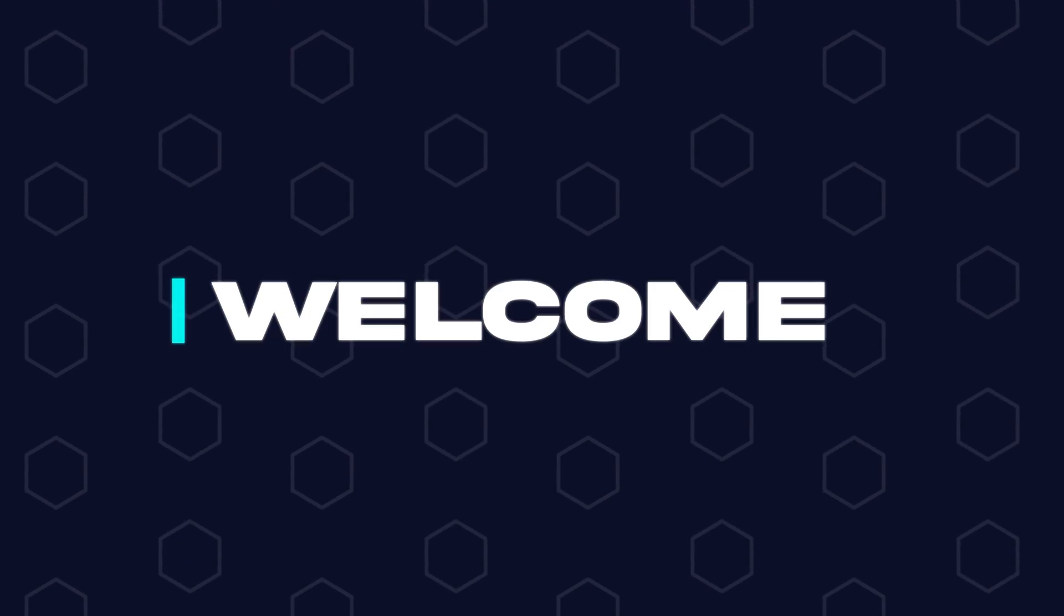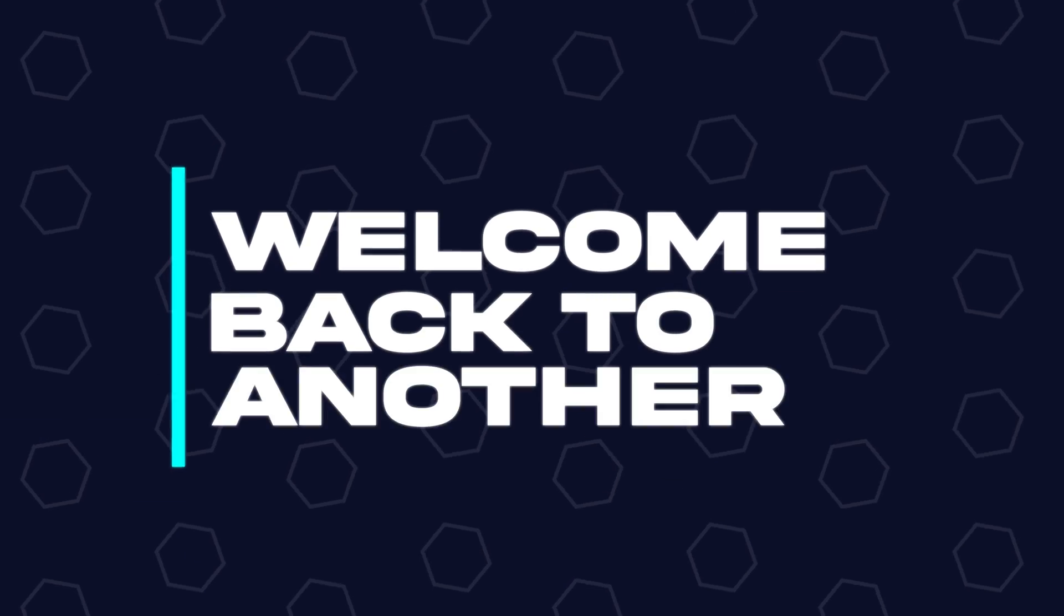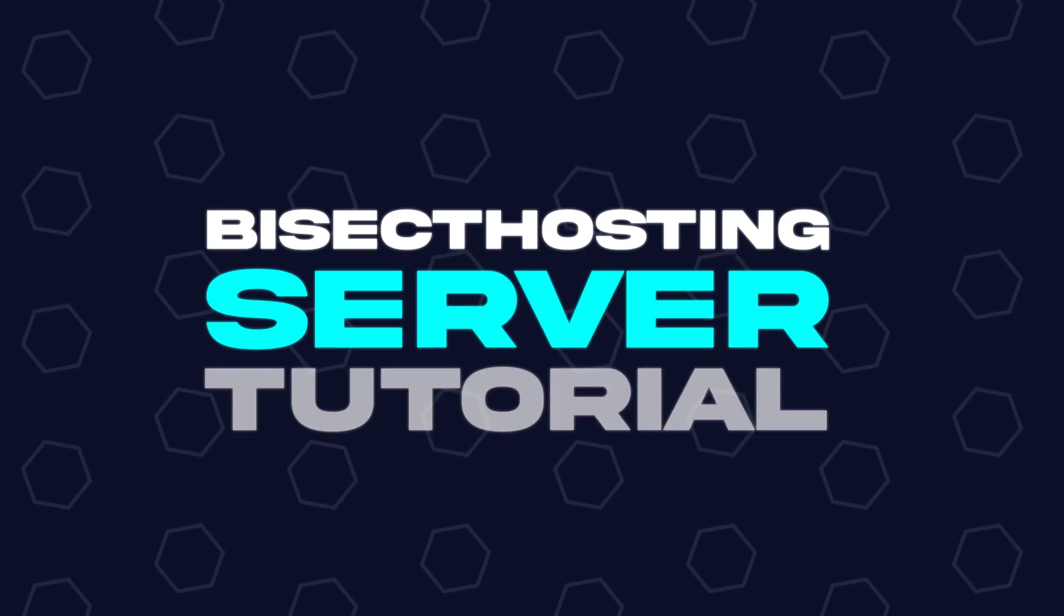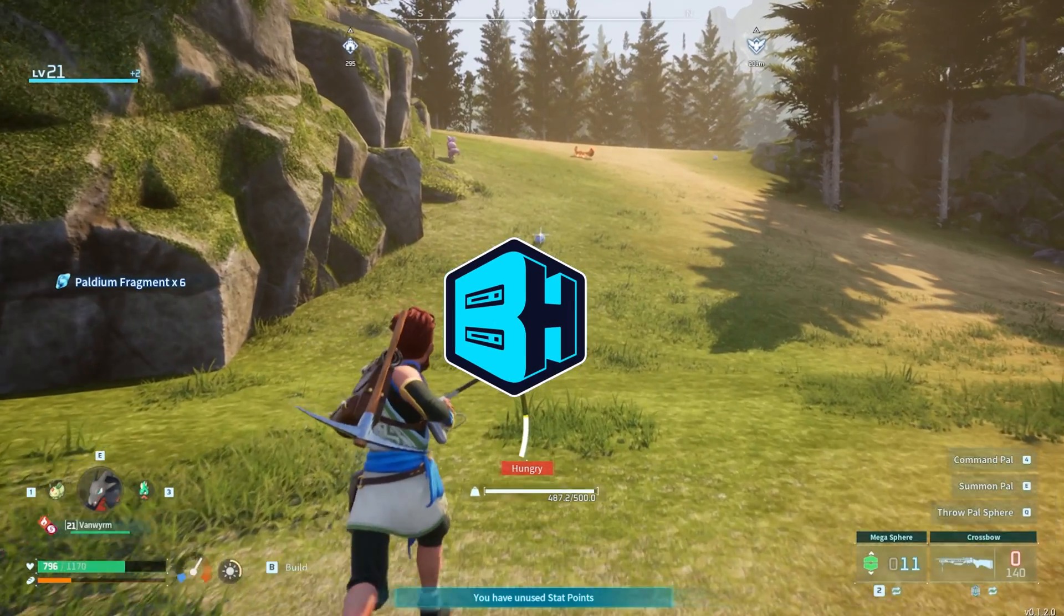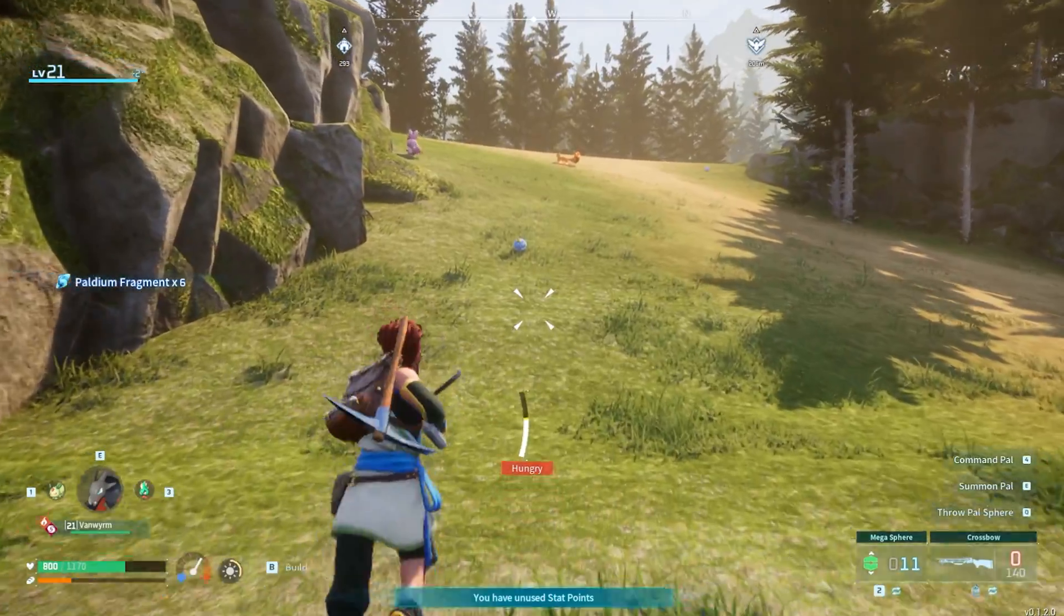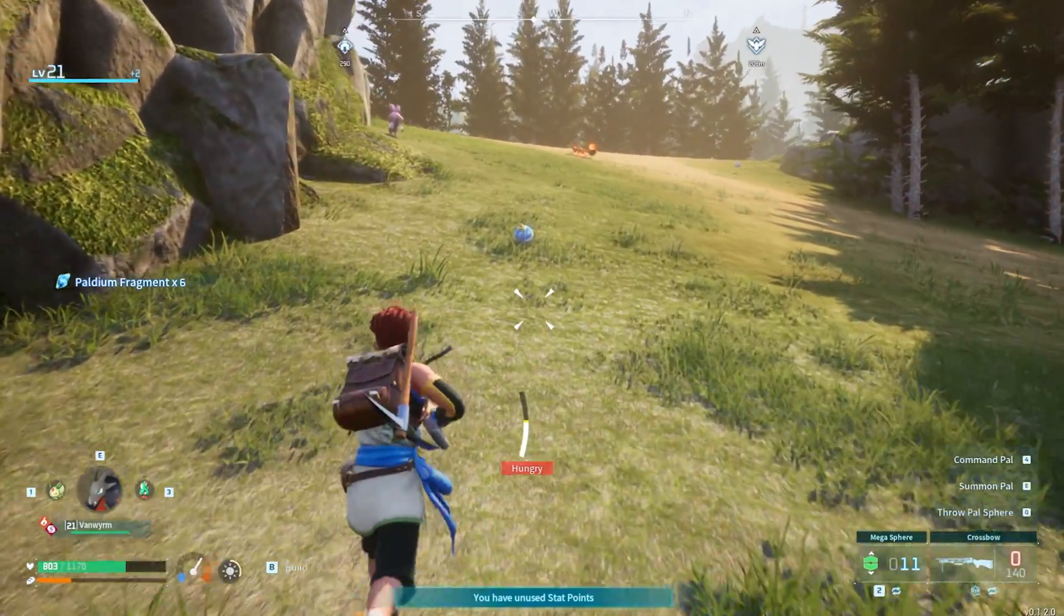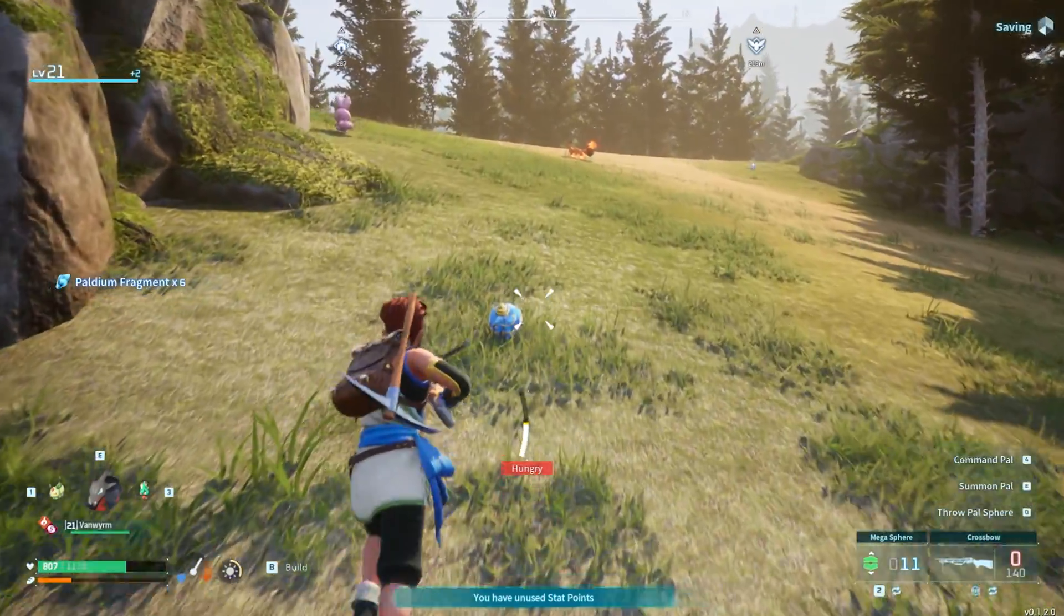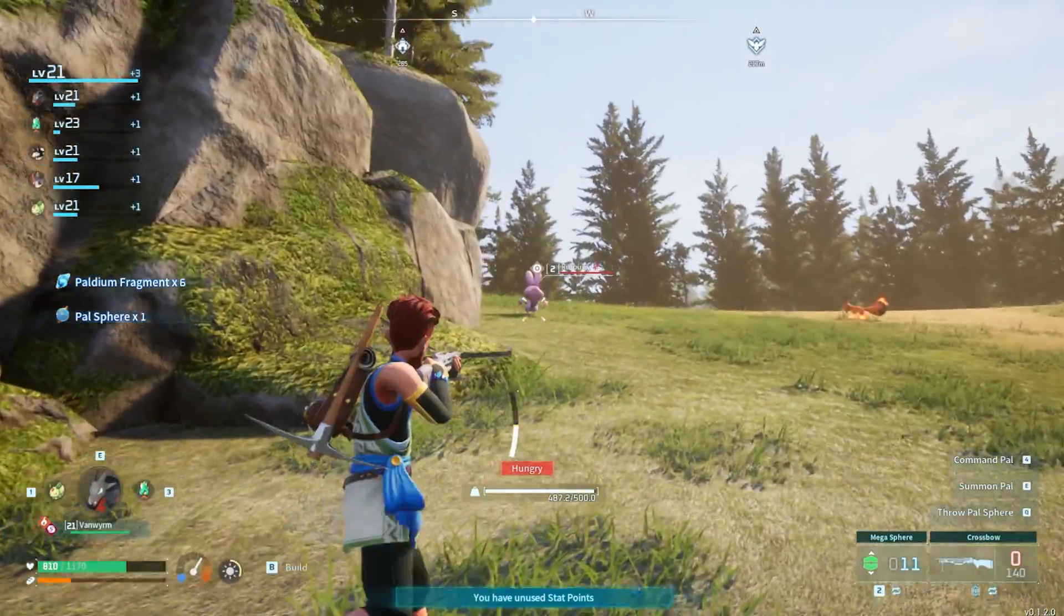Hey everyone and welcome back to another Bicect Hosting server tutorial. In today's tutorial we're going to go over how to change the death penalty on a PowerWorld server.